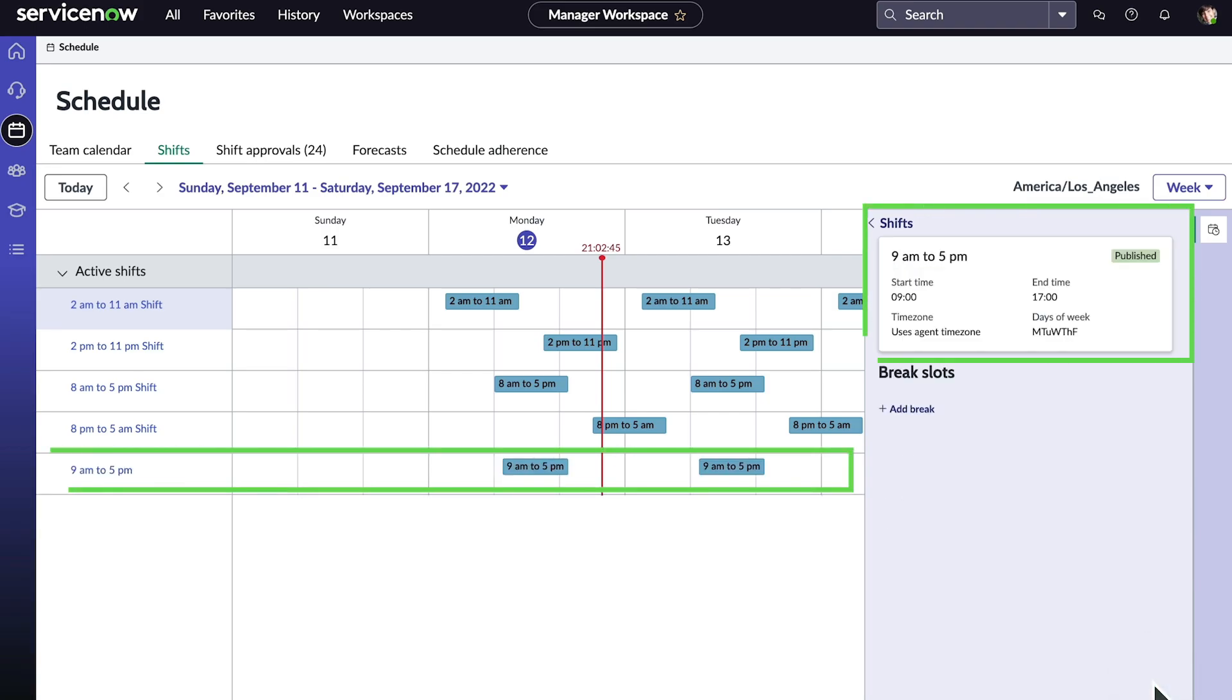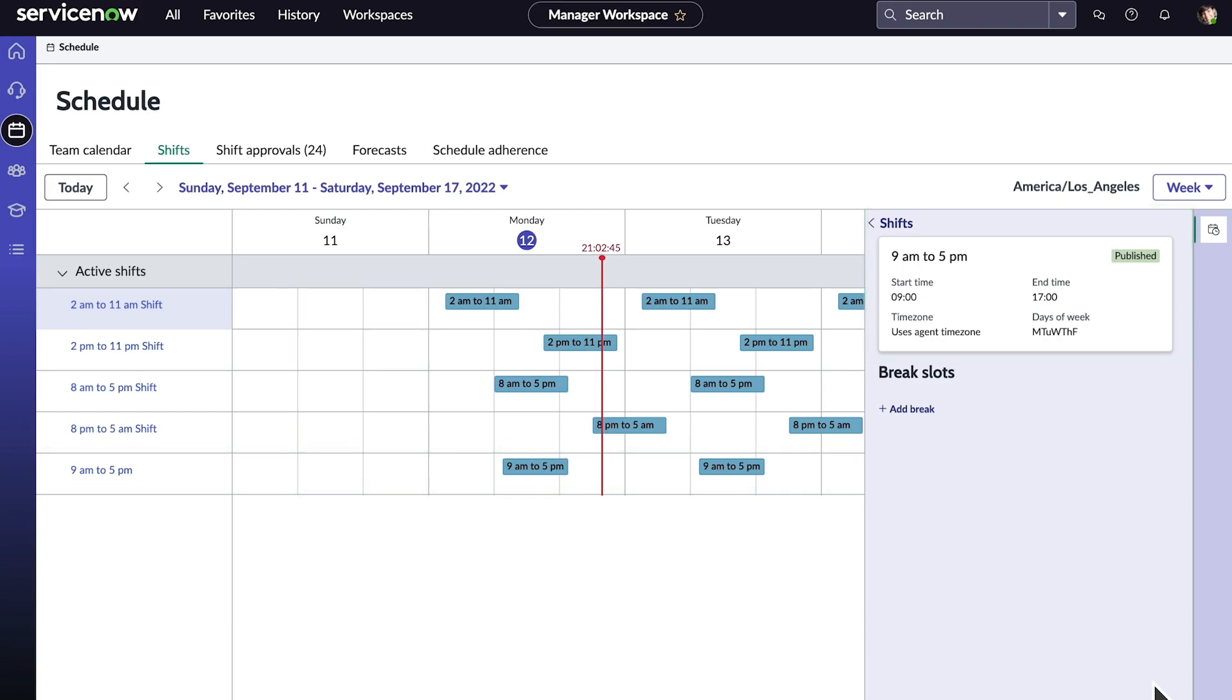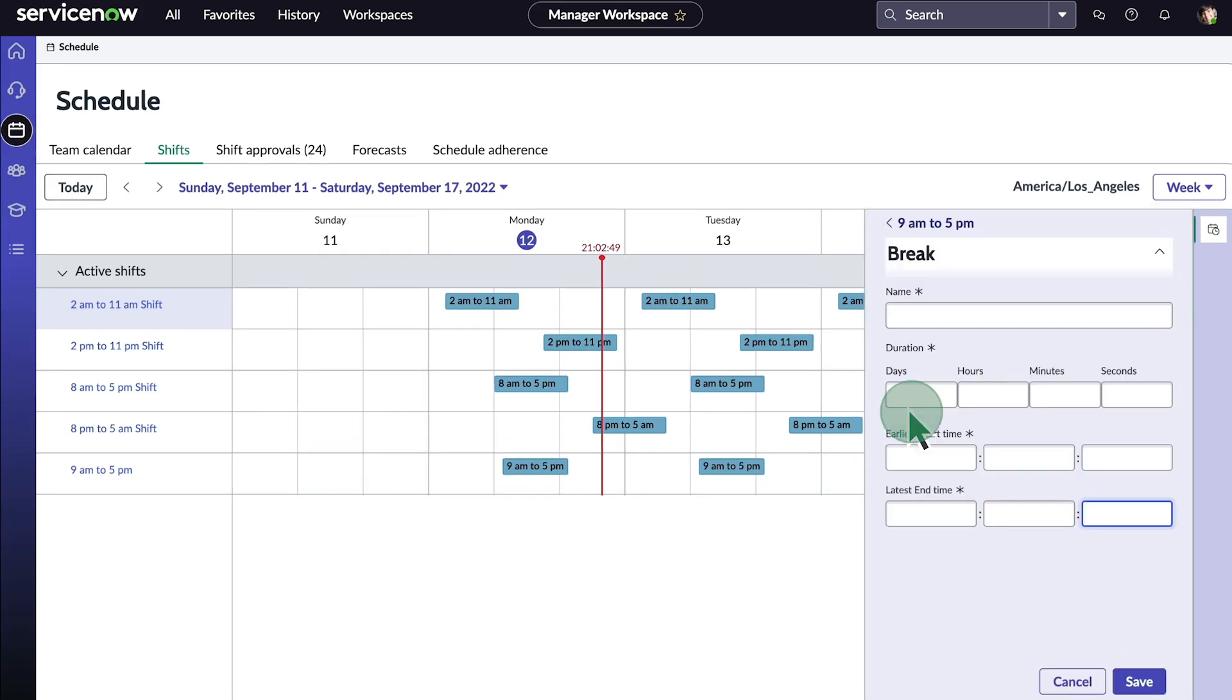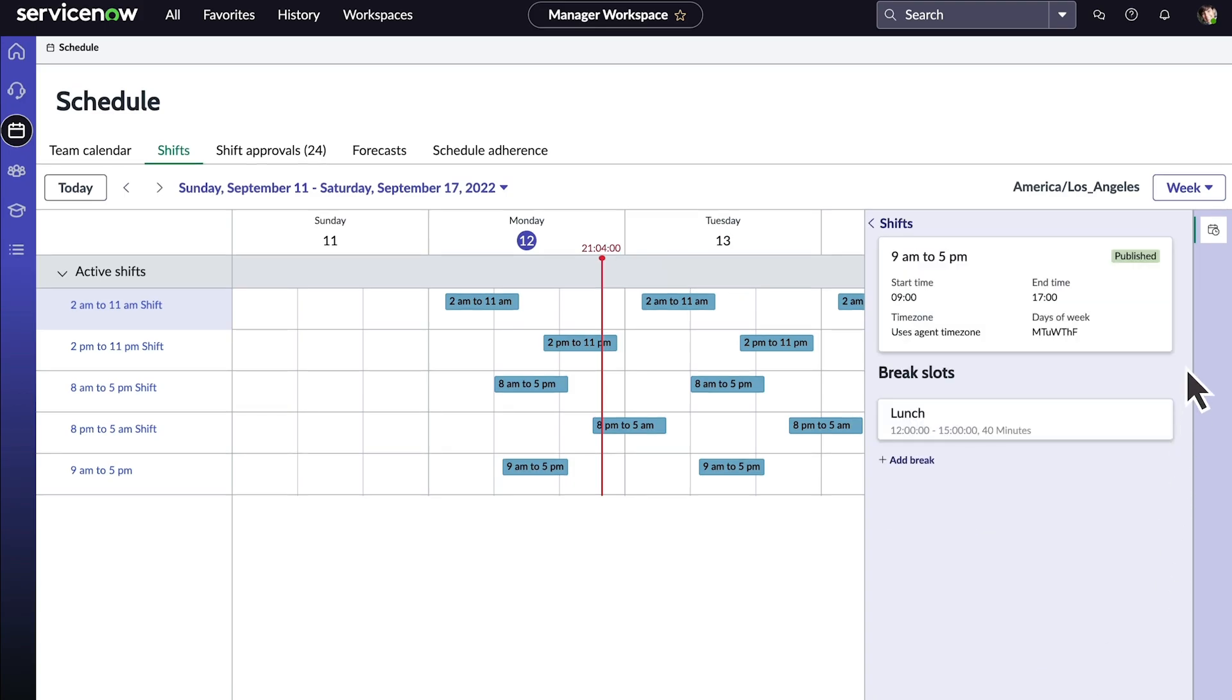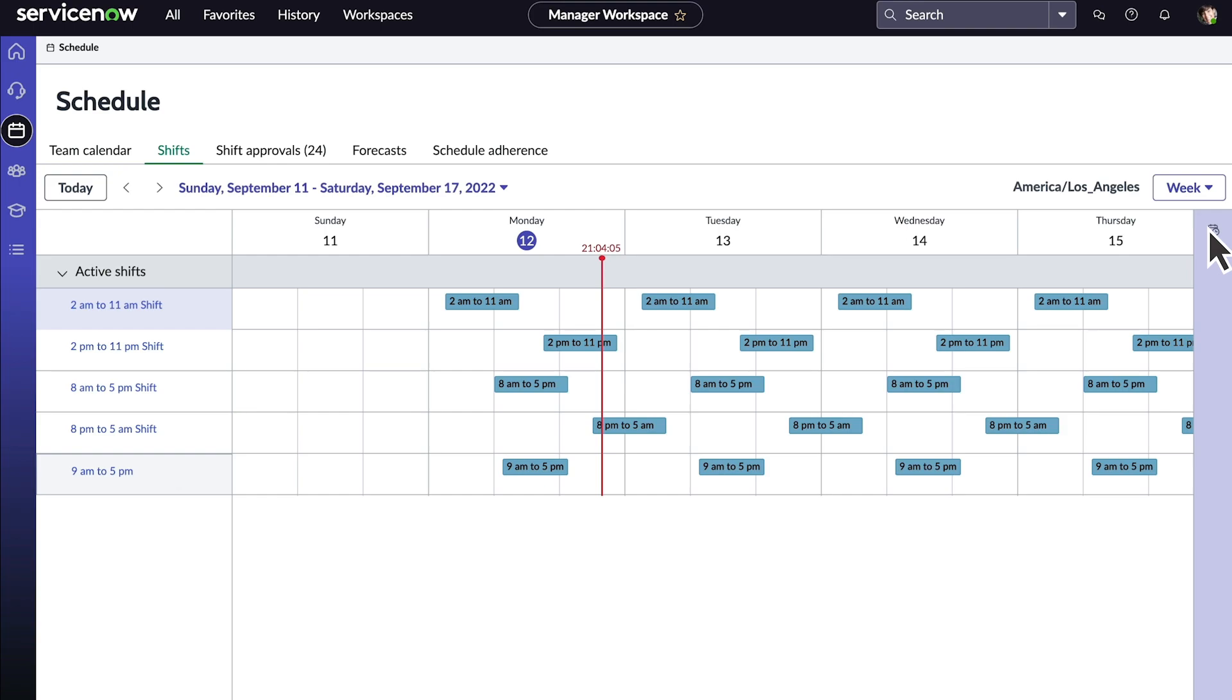Our new shift appears on the calendar. Now let's add a 40-minute break for lunch, starting anytime between 12pm and 3pm. When you add breaks, they're staggered between agents, so not all agents will go on break at the same time. This ensures minimal overlap.